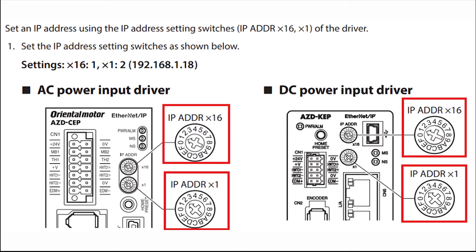In order to do this, the top switch should be set to 1 and the bottom switch should be set to 2. The combination of the switch settings will result in the decimal number 18.